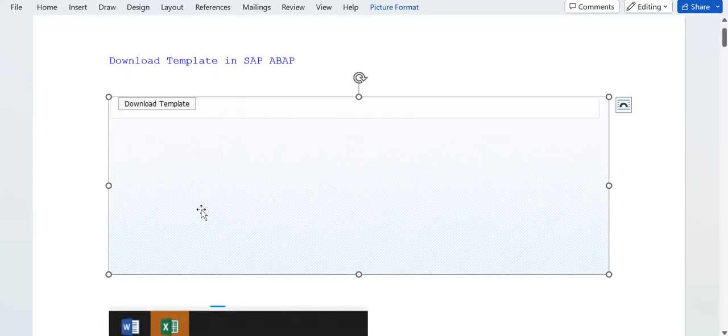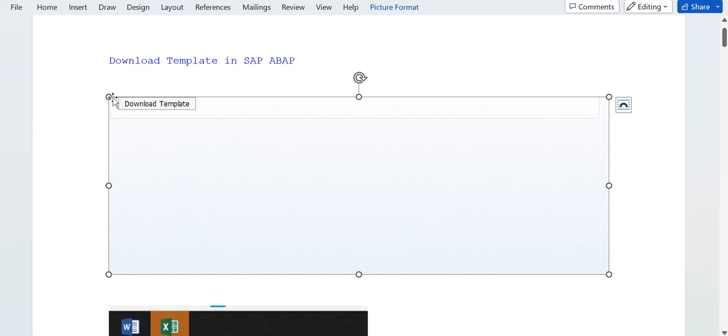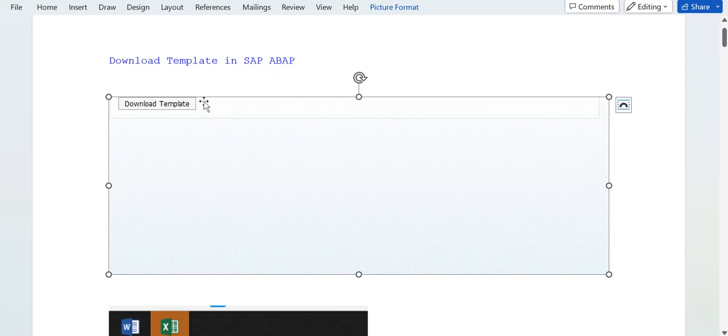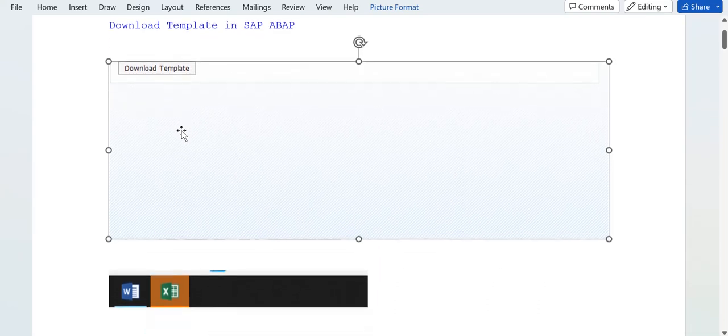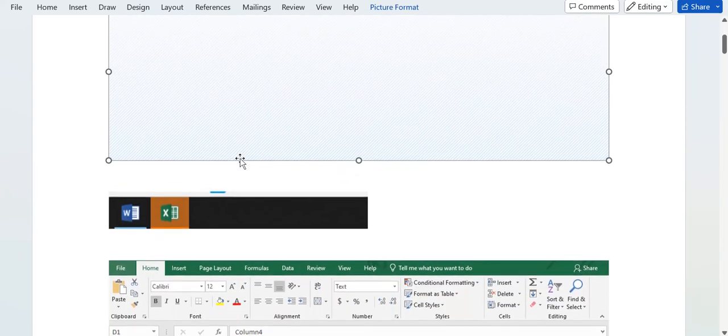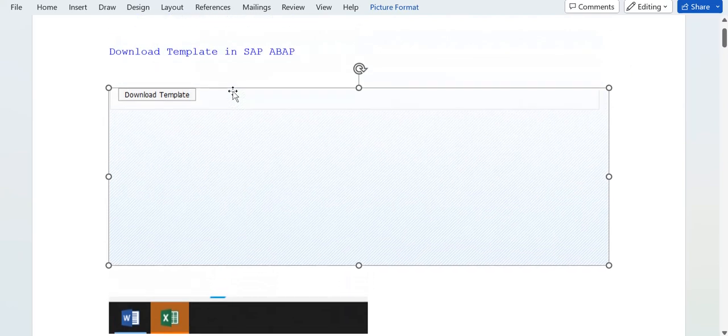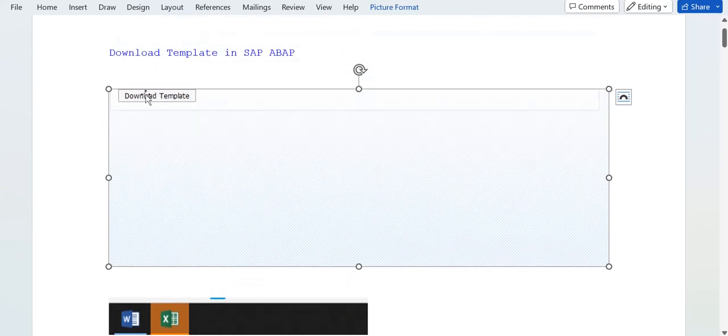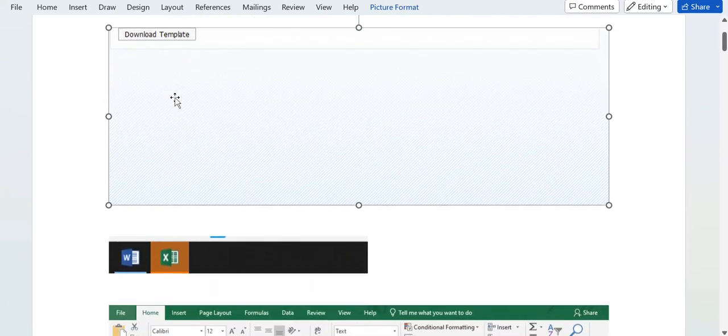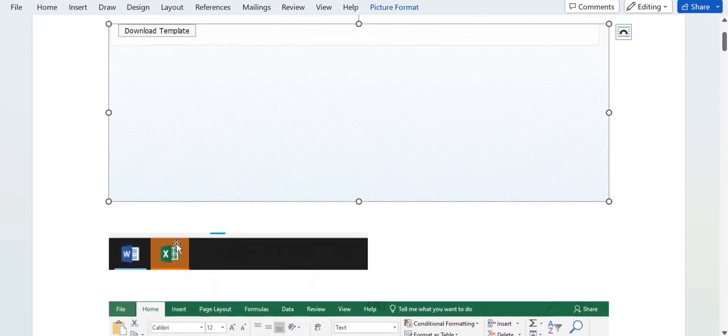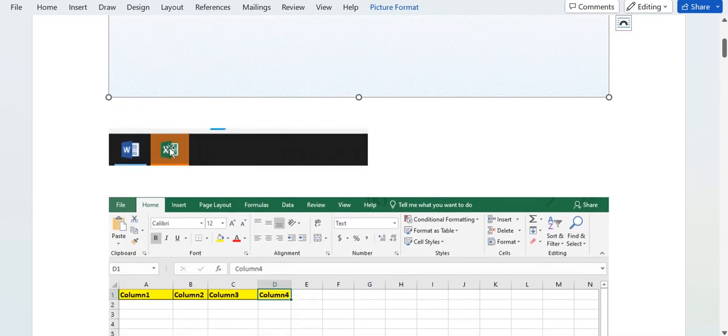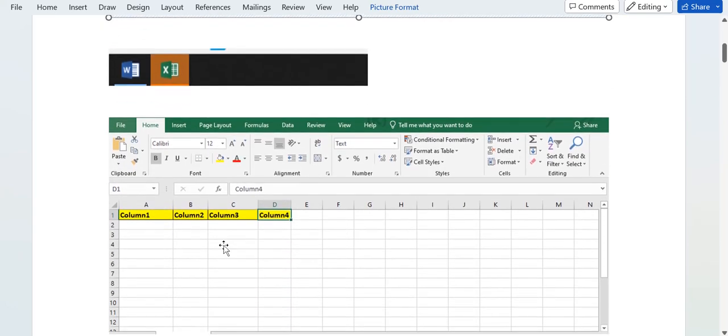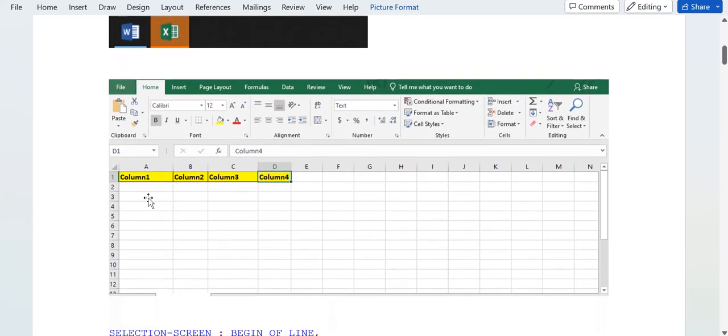This is basically the selection screen - I just took a sample screenshot. You can see here one button is there on the selection screen, that is Download Template button. Once we click on this, or once the user clicks on this button, then an Excel file will open.